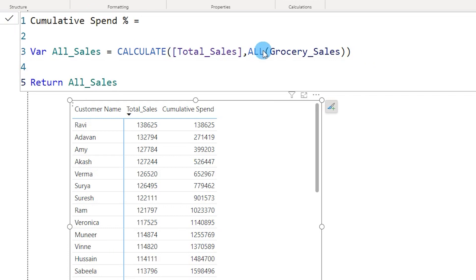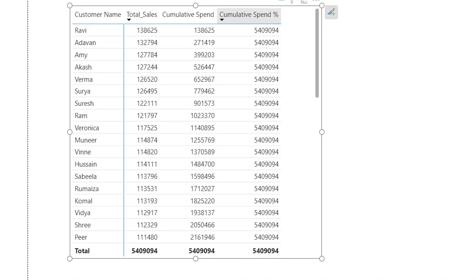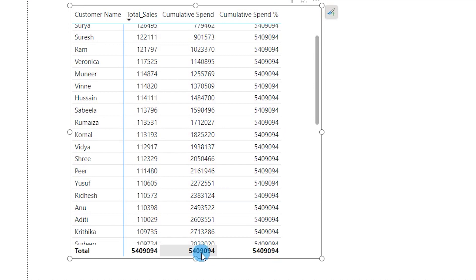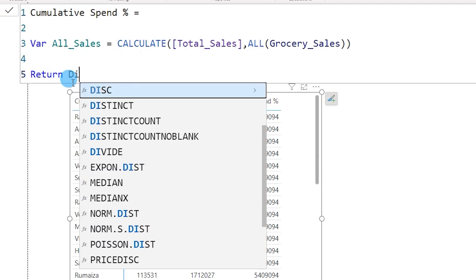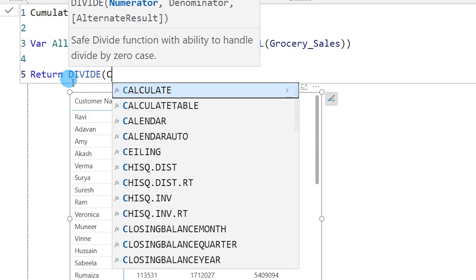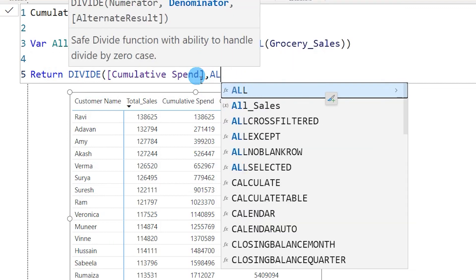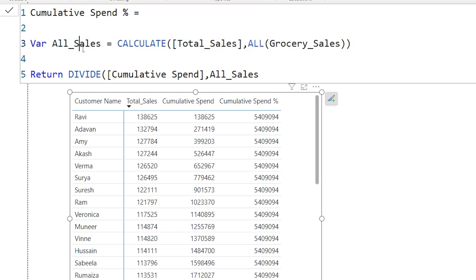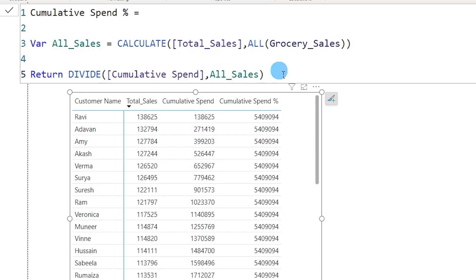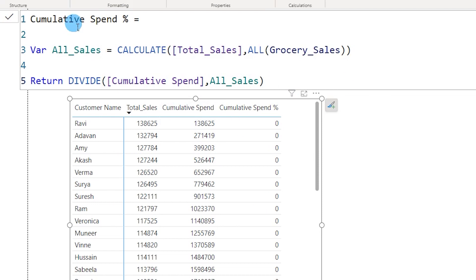Let me return All_Sales and commit to see what it shows — it returns the same total value for all customers. Now I'll use DIVIDE: divide our Cumulative Spend value for the current cell by All_Sales — the variable referring to the 54 million total sales. With Cumulative Spend referring to, say, 138,625 in sales, when we divide we get the cumulative spend percentage. Let's format this as a percentage with two decimal places.